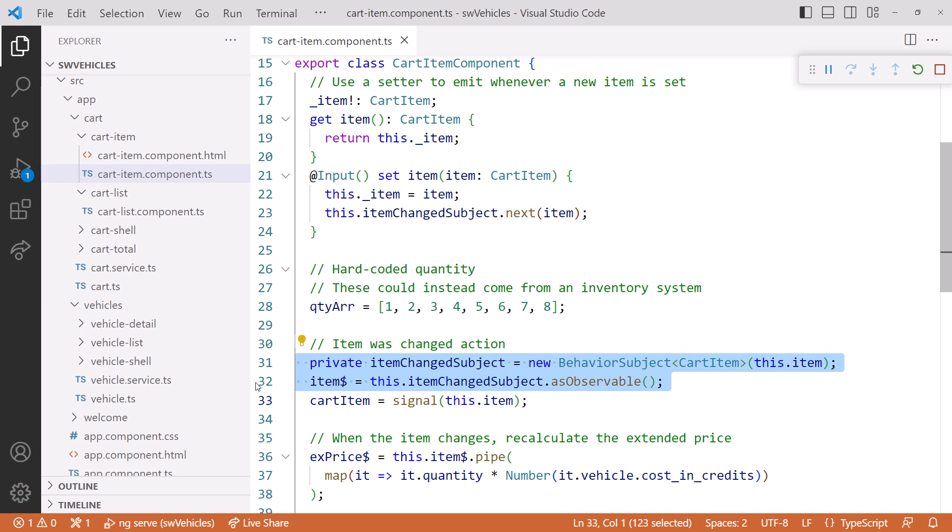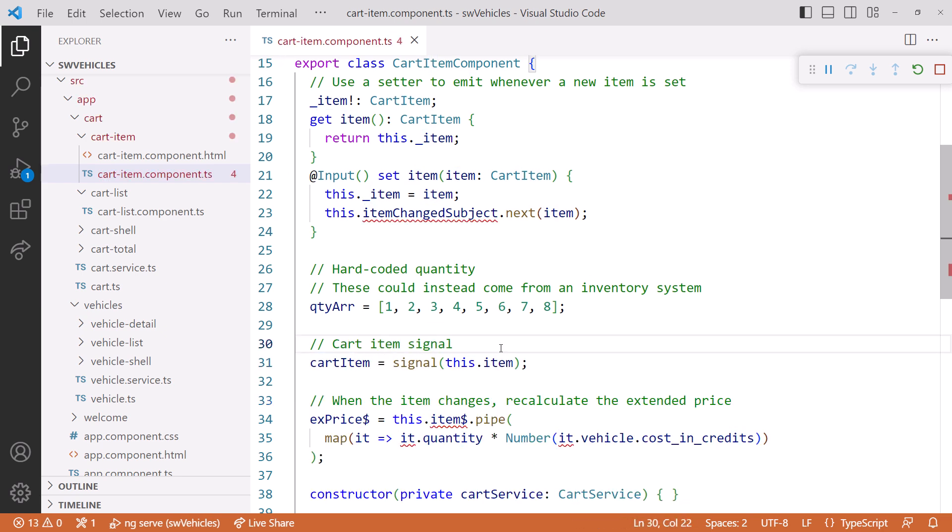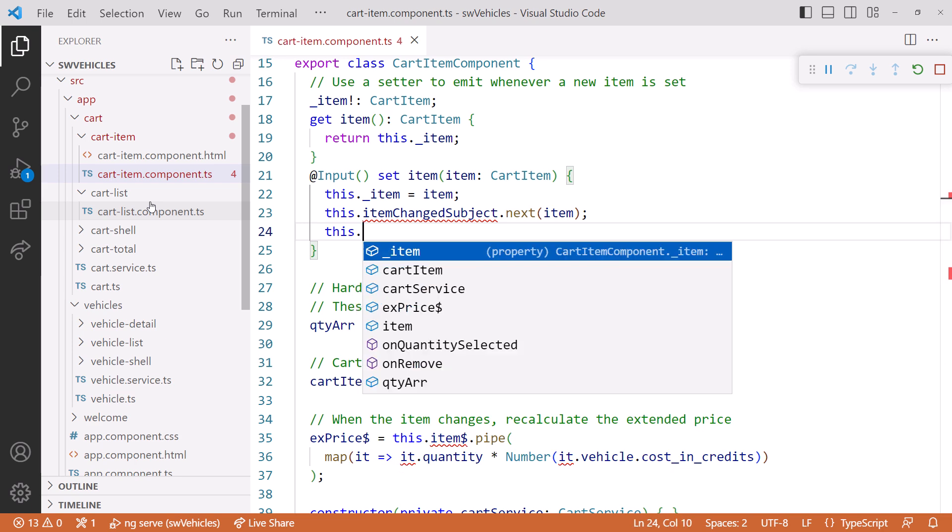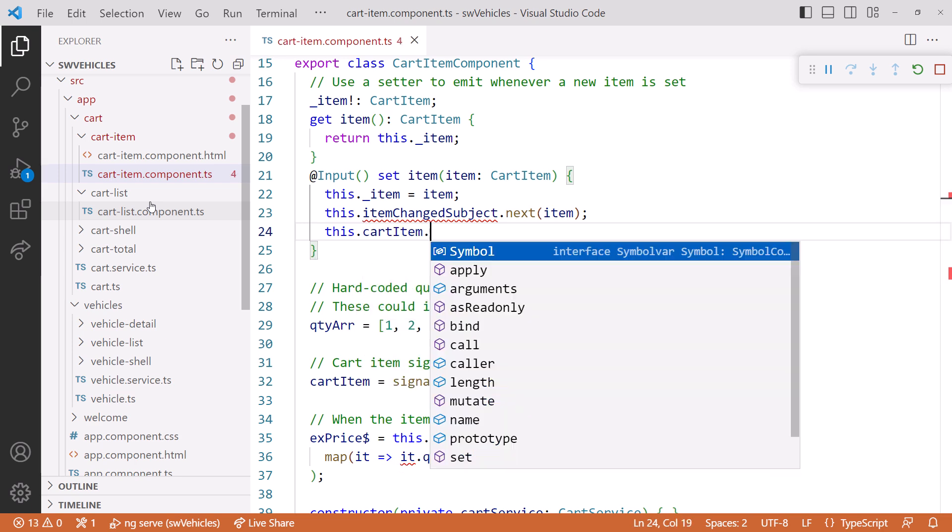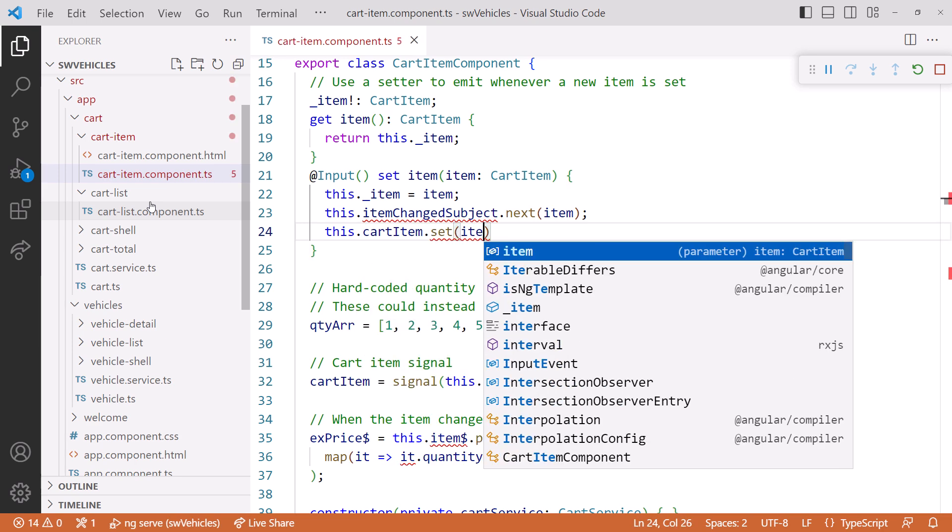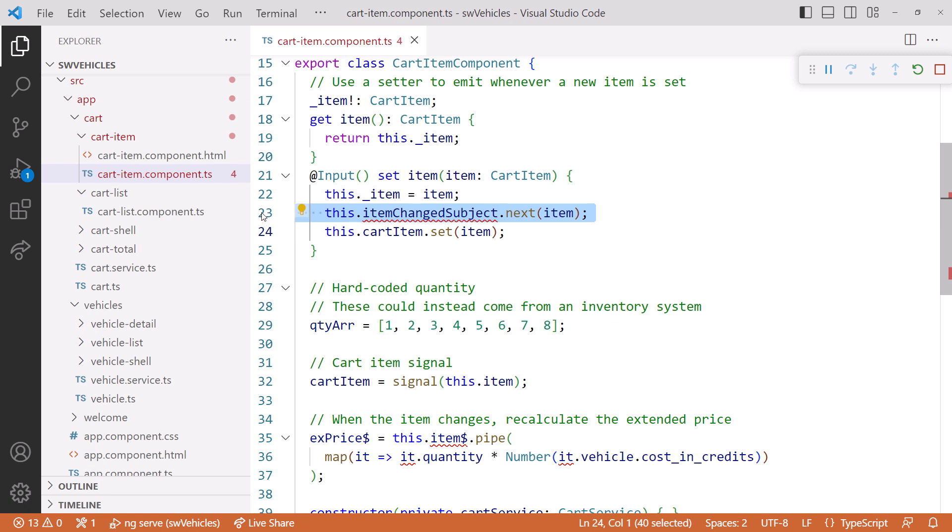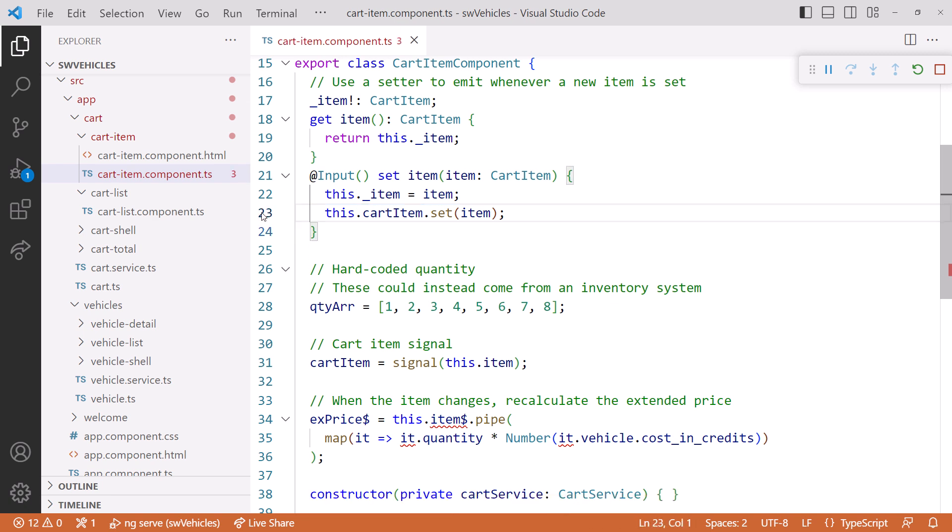Let's delete these two lines and update our comment. Next, we modify our input property setter to set the signal instead of emitting to the observable. We'll call set to set the cart item to the provided item. We'll delete the code that references the observable.